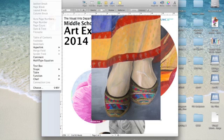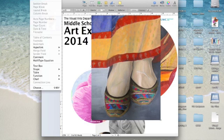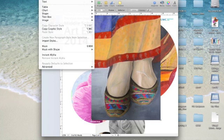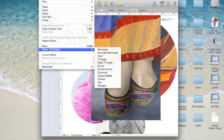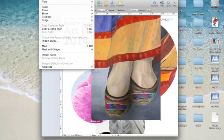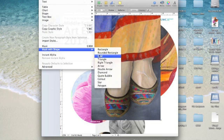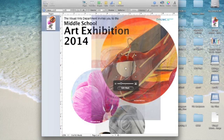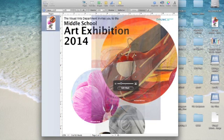Go up to the top and find "Mask with Shape." Make sure you've highlighted the image first. Click "Oval," and then in order for it to stay a nice circle you need to hold down the Shift key as you drag that corner to the size that you want.